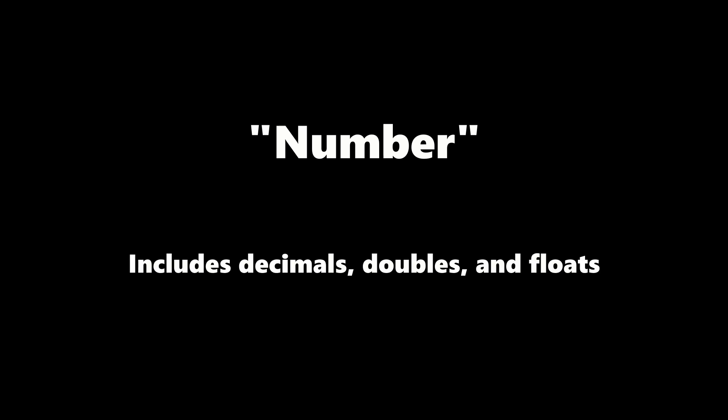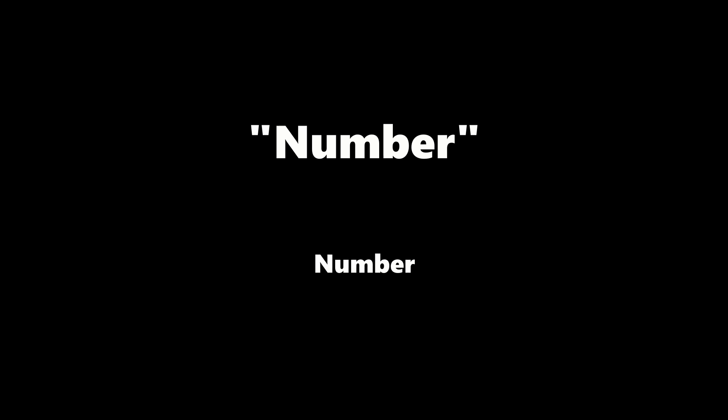In reality, Roblox uses the word number to unify other data types like decimals, doubles, and floats. But all you really need to know is that when Roblox says number, it means a number that may or may not include a decimal.